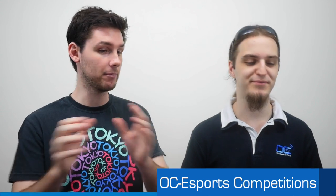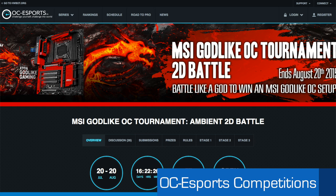And the Ambient part of the MSI OC tournament, Godlike tournament. We have Comias from France, Master Bits from Hungary, and then Noxenite from the UK. So it's interesting if you're following these competitions that a lot of the names are that we haven't seen in the previous year. So especially in the Ambient section, there's a lot of New Blood coming and participating in these events.